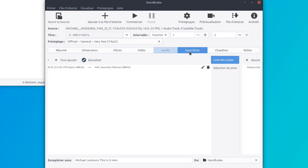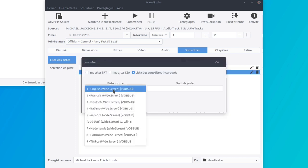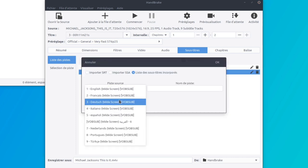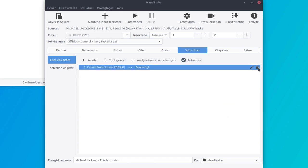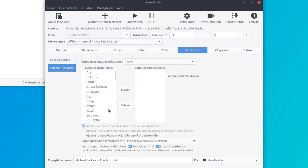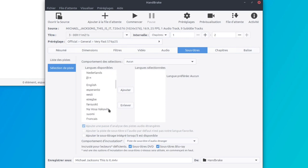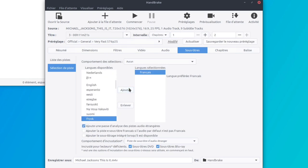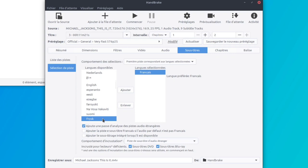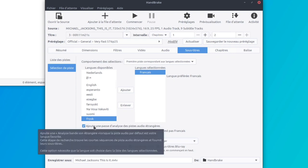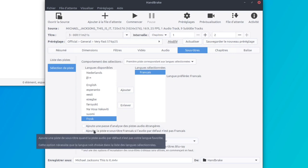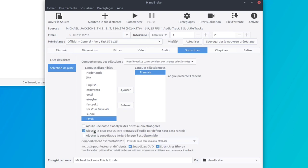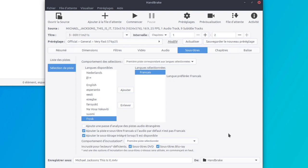Par contre, dans les sous-titres, ah! Les sous-titres, je vais ajouter le sous-titre français. Je vire ceci. Donc là je suis dans liste des pistes, sélection de pistes. Voici comment je fais. Langue disponible, c'est plus bas. Français. Ajouter comportement des sélections. Première piste correspondant aux langues sélectionnées. Ajouter une passe d'analyse des pistes audio étrangères, non. Ajouter la piste sous-titre français si l'audio par défaut n'est pas français, oui. Ajouter le sous-titrage intégré lorsqu'il est disponible, oui. Comportement d'incrustation, première piste sélectionnée. Écoutez, on est bon.